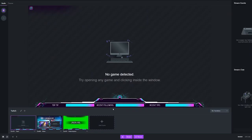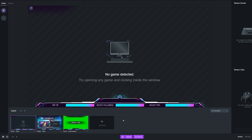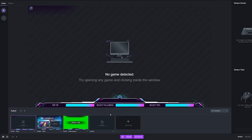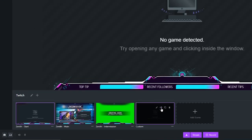Each package comes with its own set of scenes: start, main, and intermission. To add a new scene, click the scene button and you can create your own or choose from a theme. Let's go with 'create your own.' When creating your own scene, first rename it — we'll call this one 'gameplay.' Then go to the edit function, which will populate in a brand new window on top of Gamecaster, so don't worry that you lost anything.